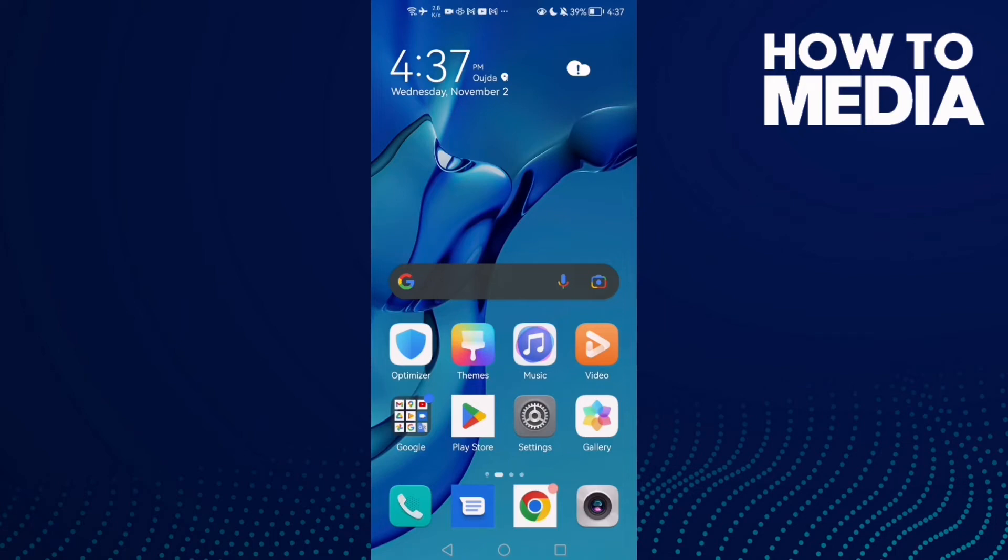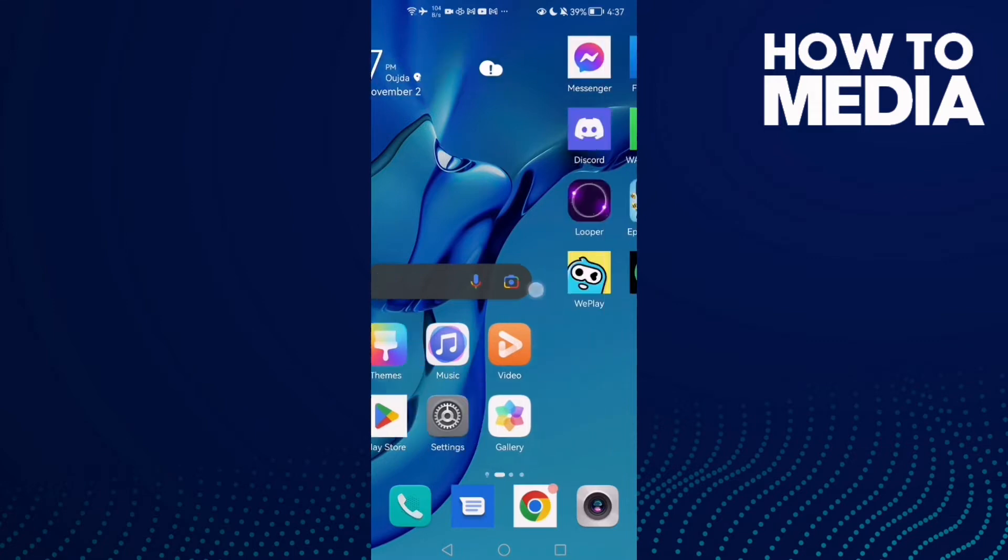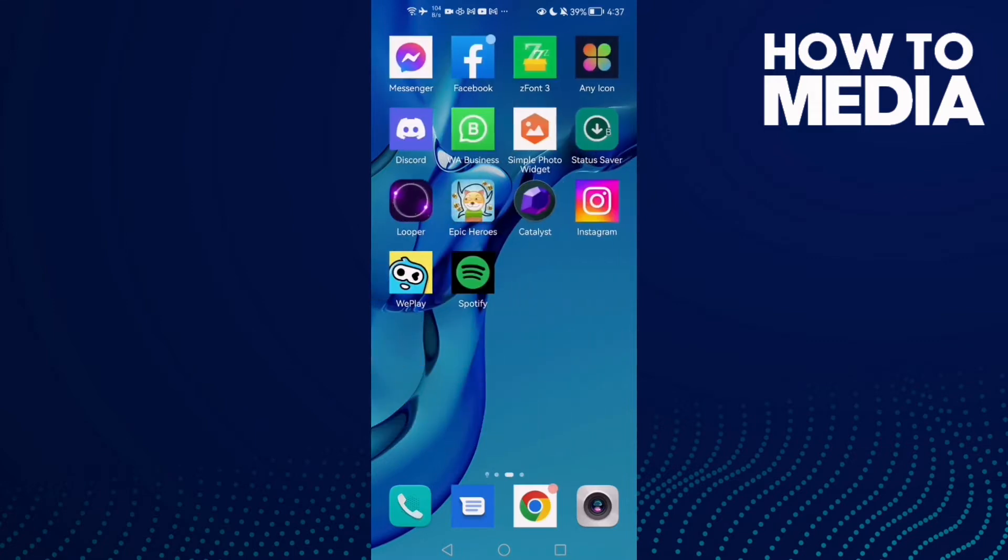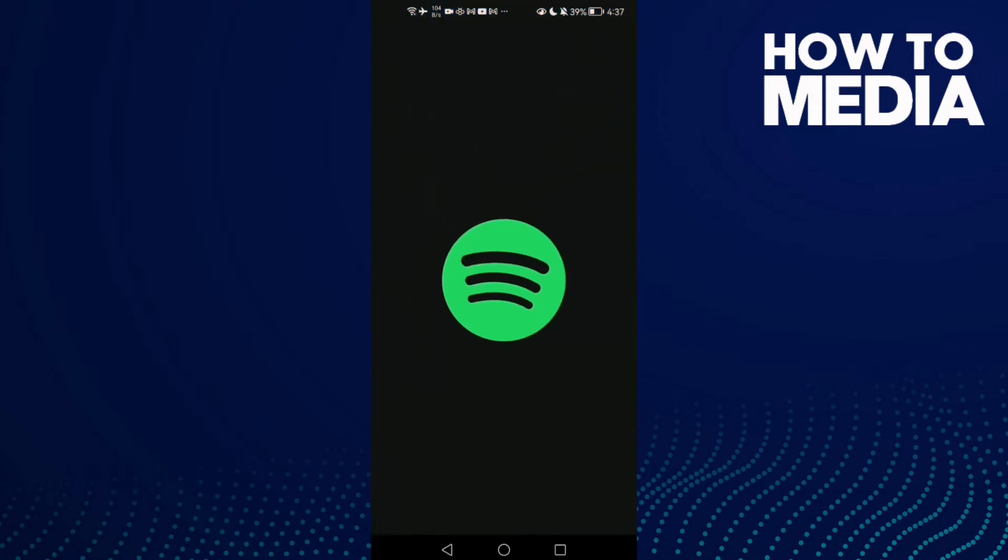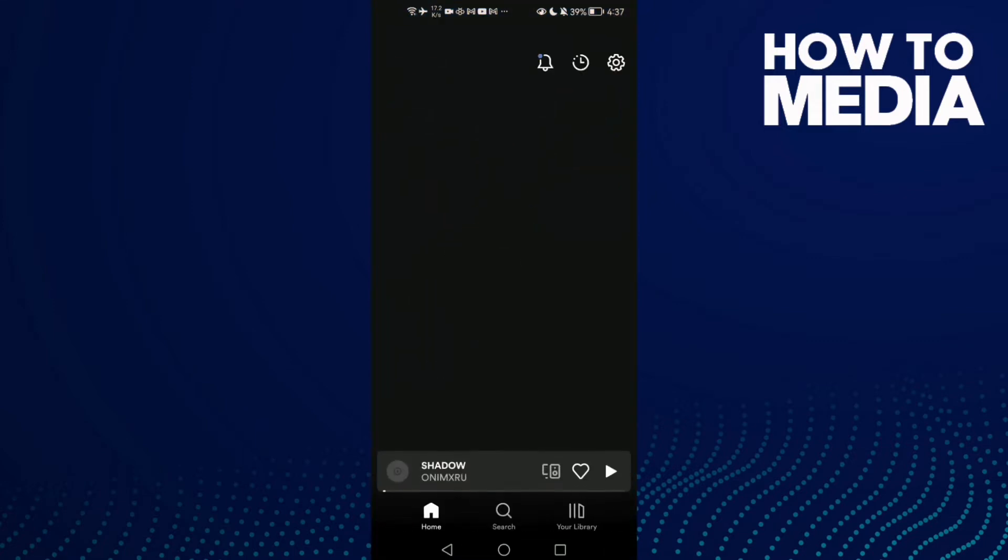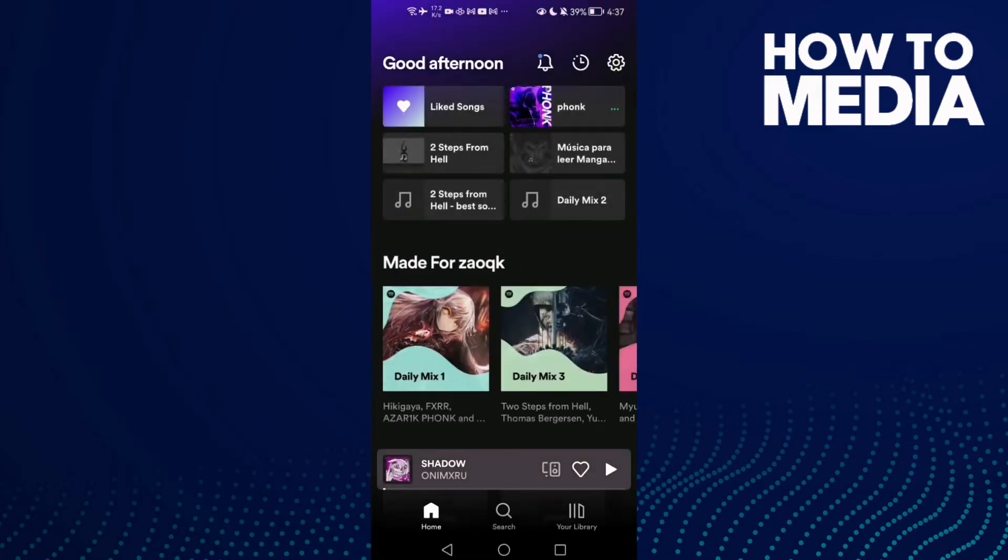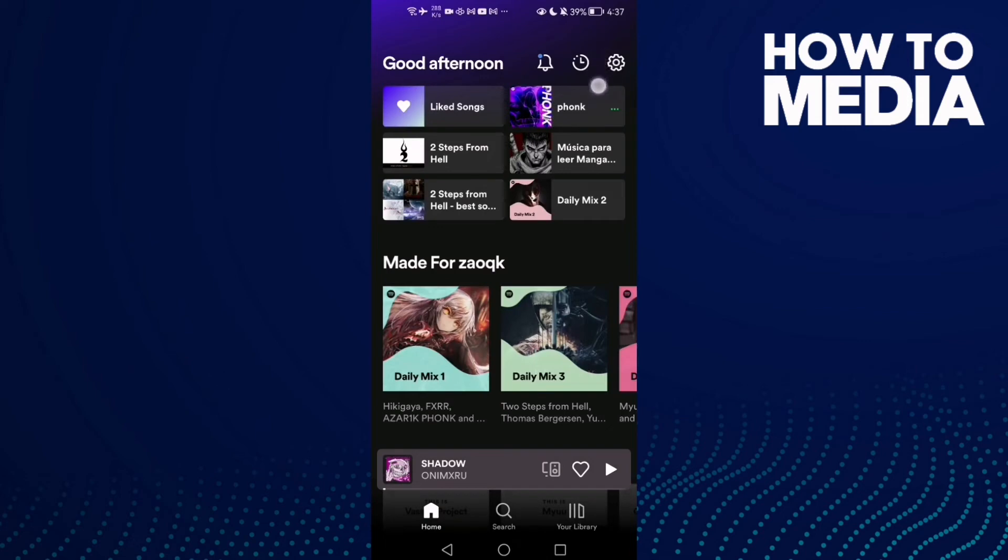How to fix Spotify keeps crashing on Android phone. Hello guys, in today's video I'm going to show you how to fix Spotify keeps crashing on Android phone. It's easy. Just open Spotify and then click the settings icon here in the top corner.